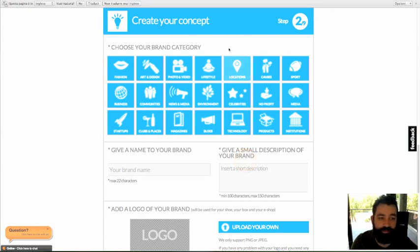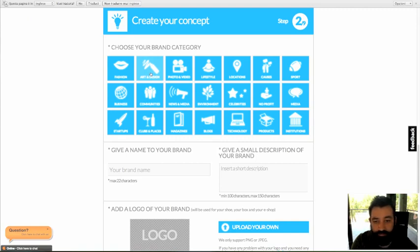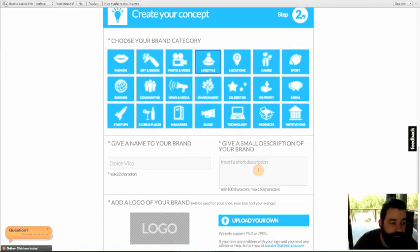From that you will start creating your brand, so choose a category that represents your idea. I'll choose lifestyle, and give a name to your shoe.